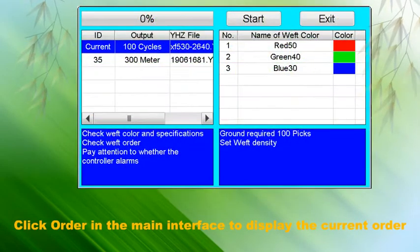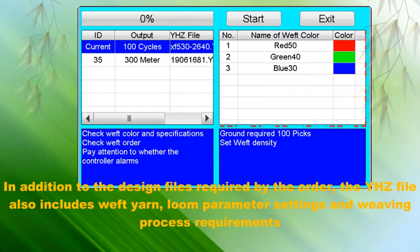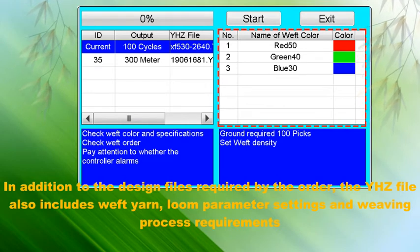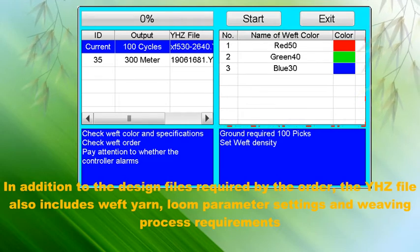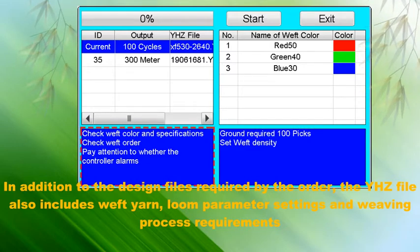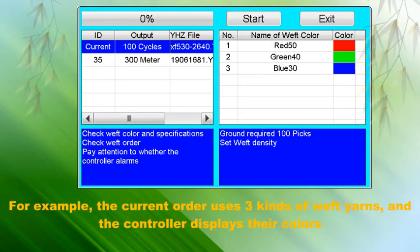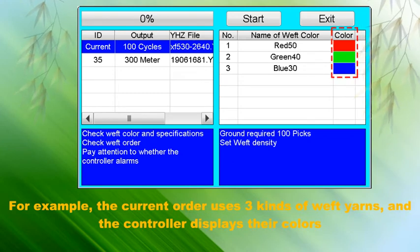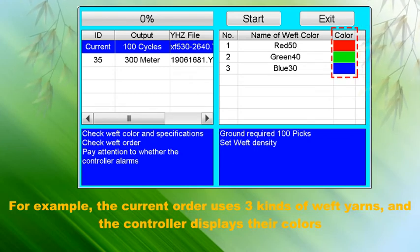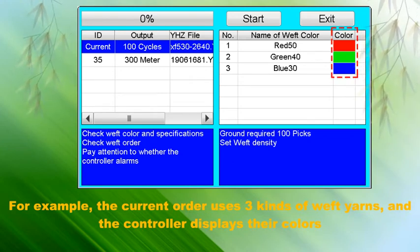Clicking on the order in the main interface displays the current order details. In addition to the design files required by the order, the YHZ file also includes weft yarn information, loom parameter settings, and weaving process requirements. For example, the current order uses three kinds of weft yarns, and the controller displays their colors.